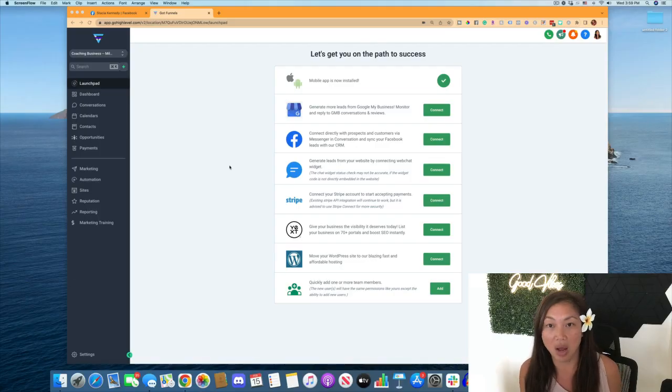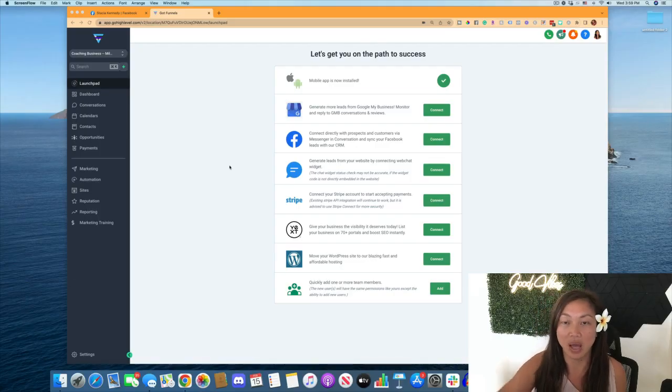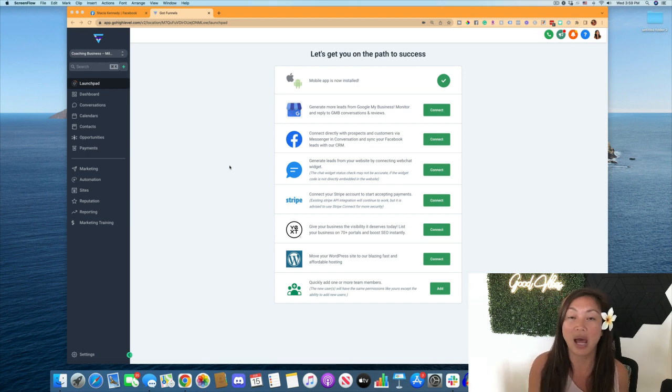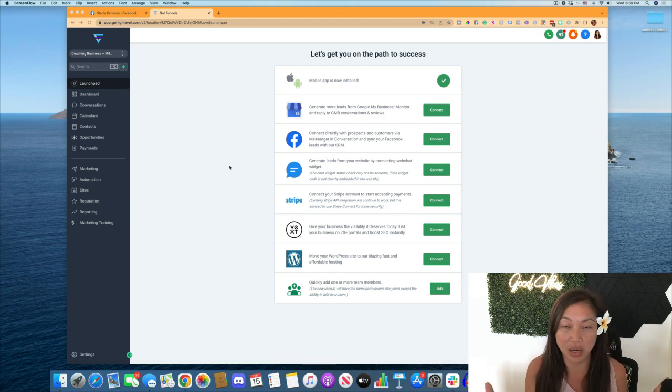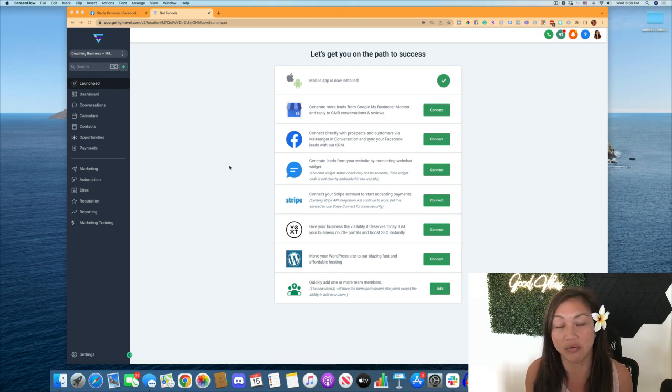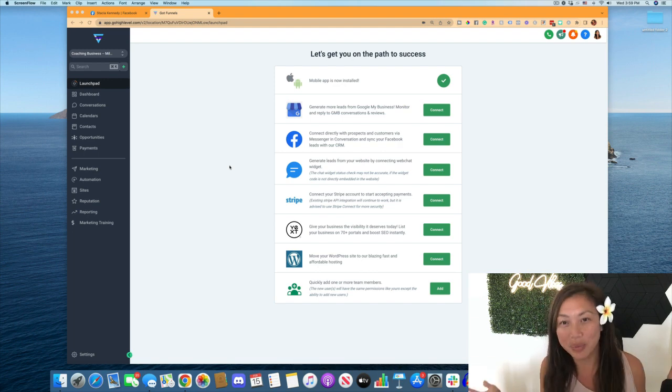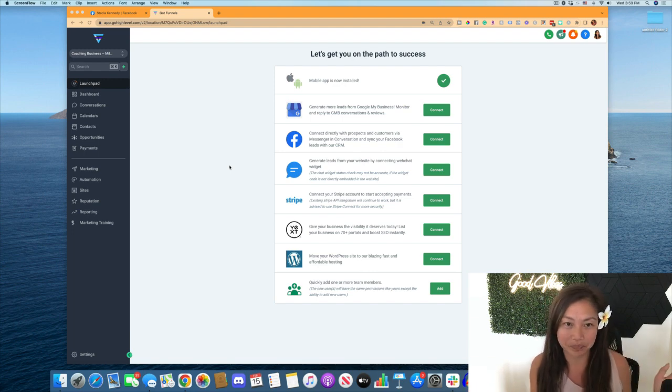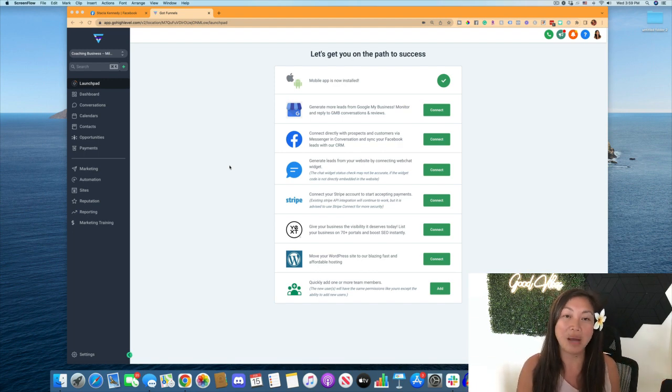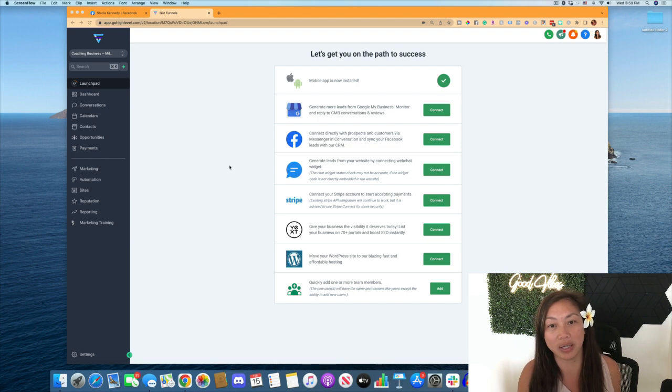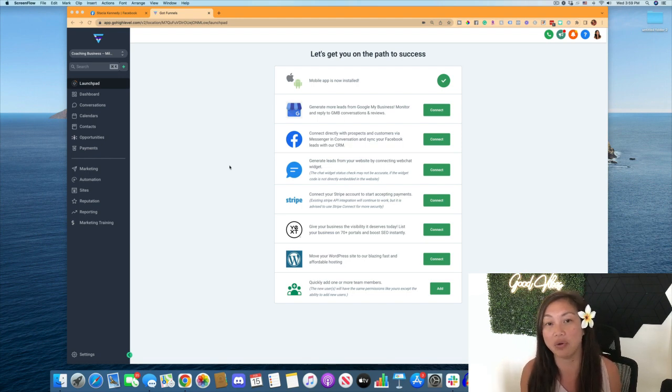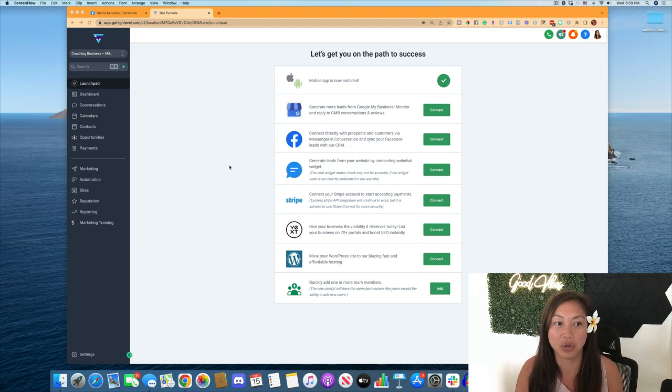So if you have this system, you can also have one of your admins do this, create and schedule out your posts and send it to you for approval. So that's what we're going to do today. I'm starting fresh here on a brand new account. I'm going to show you how to integrate. If you already have Go High Level,